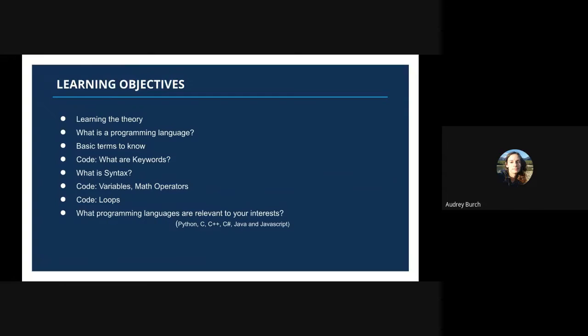We'll talk about what keywords are, what syntax is, variables and how to store data within variables so that you can access it later. We'll talk about math operators and how to use them, and then loops and what they are and what they do in a programming language. Finally, we'll finish up with what kind of programming languages would be relevant to your interests.